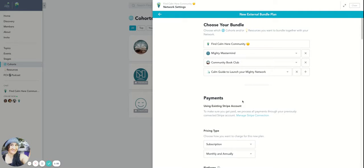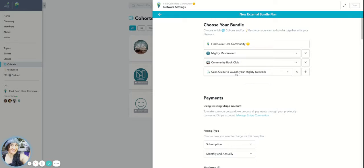So the Find Calm Here community is $47 a month. And then the calm guide, I was probably going to have a combination of $97 for the calm guide and the Find Calm Here community.